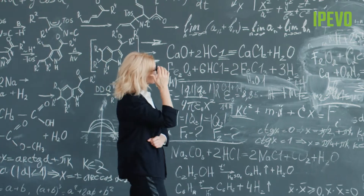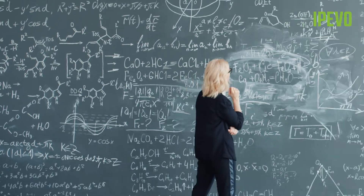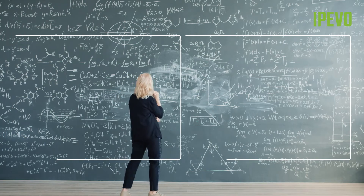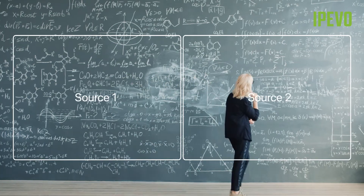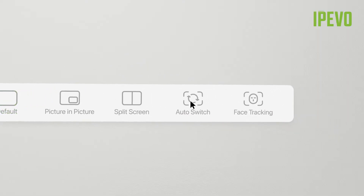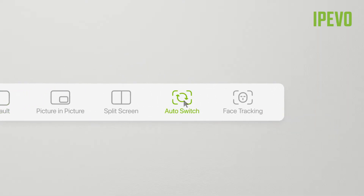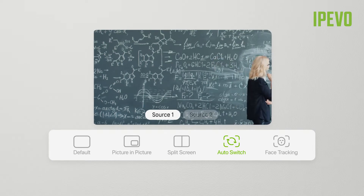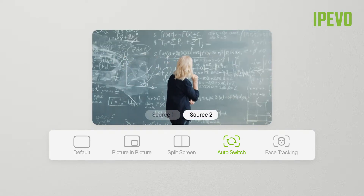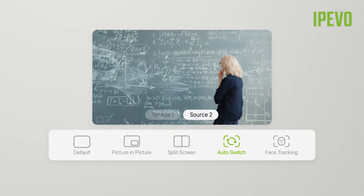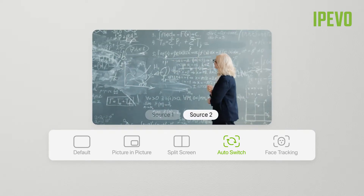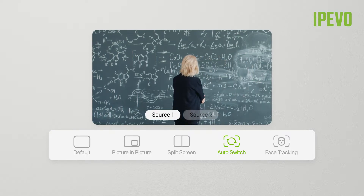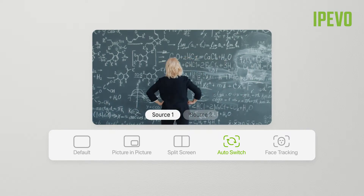If two video sources are used simultaneously, you can have iStage switch between them automatically. Select Auto Switch, and iStage will display video from the camera that currently has a person in the frame. This allows you to create two separate presentation spaces you can seamlessly move between.